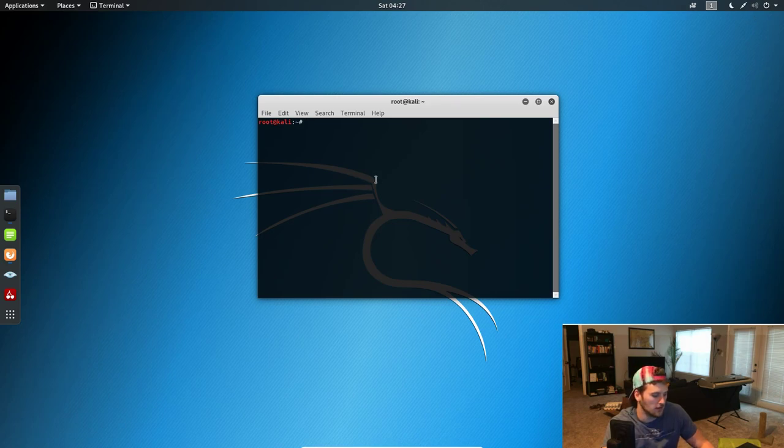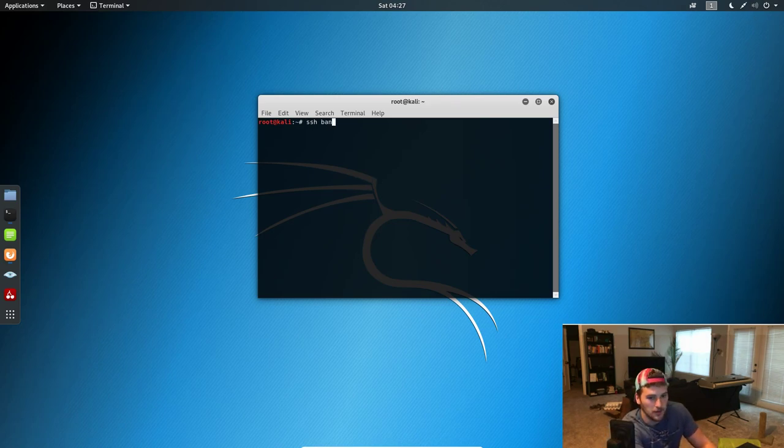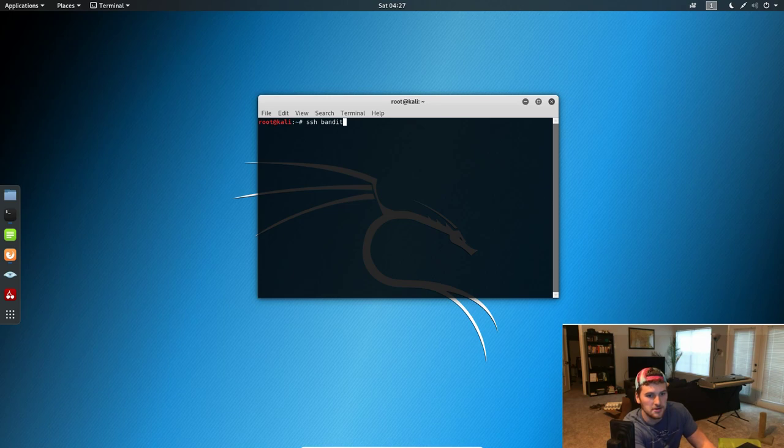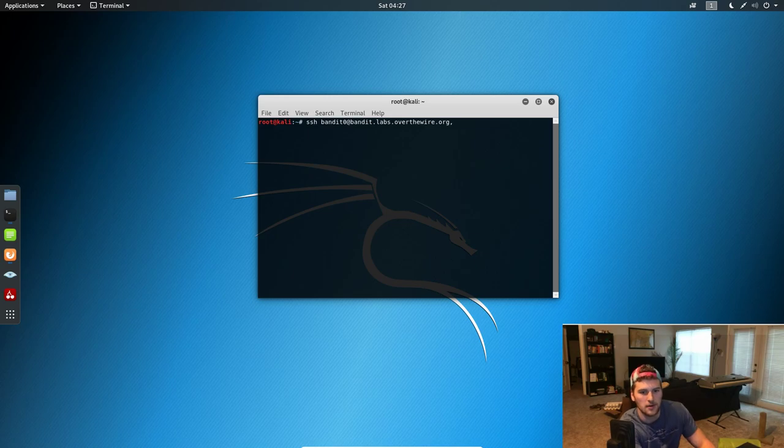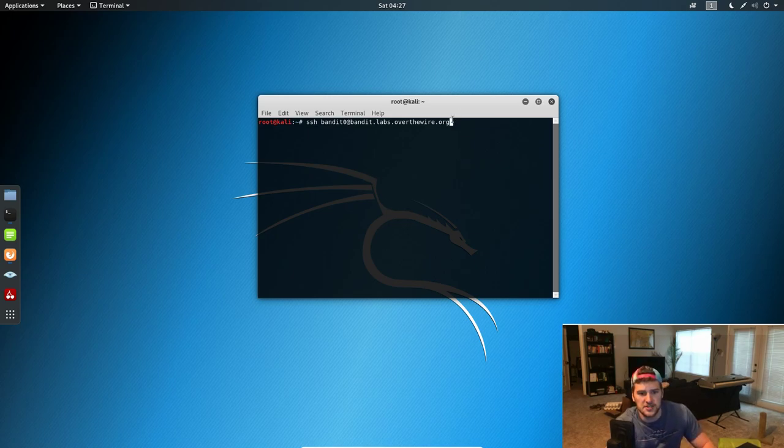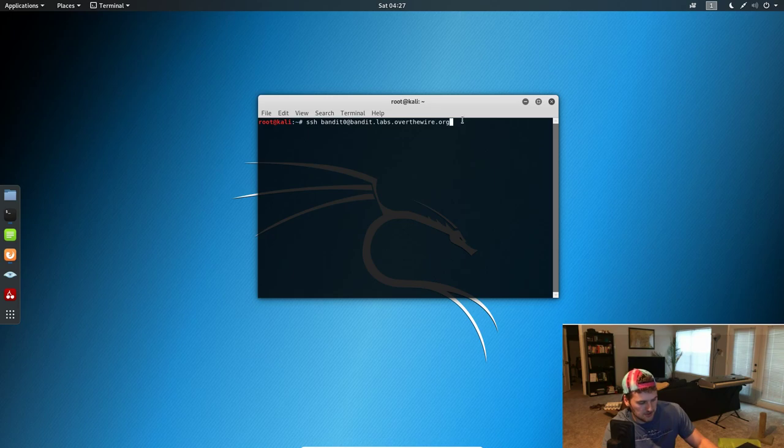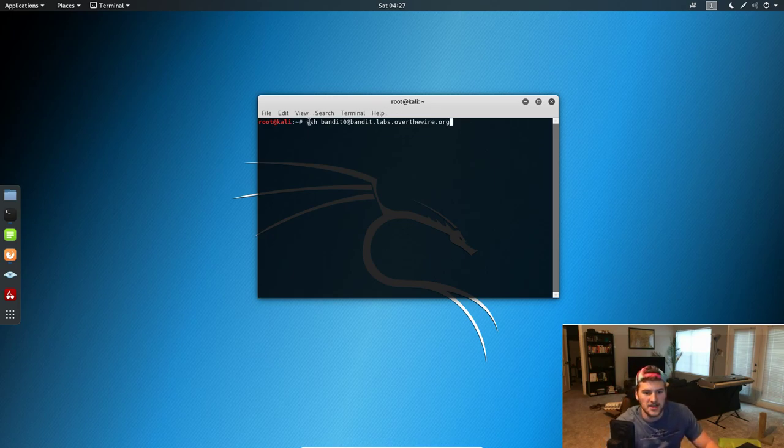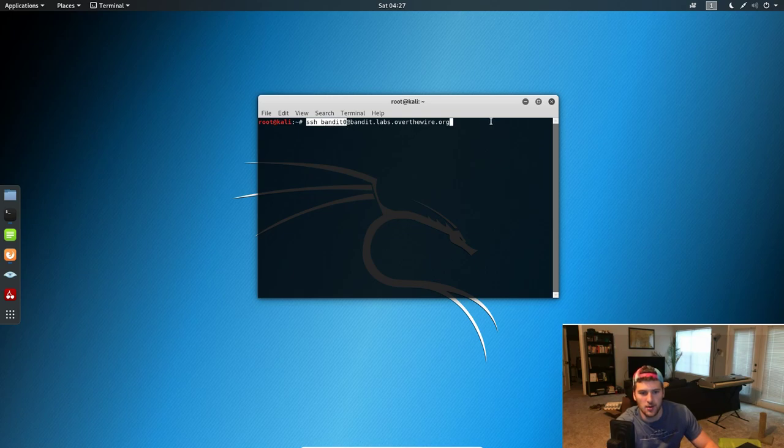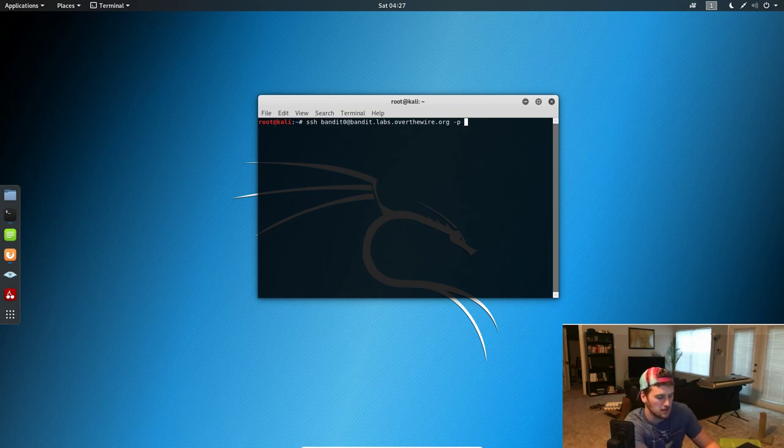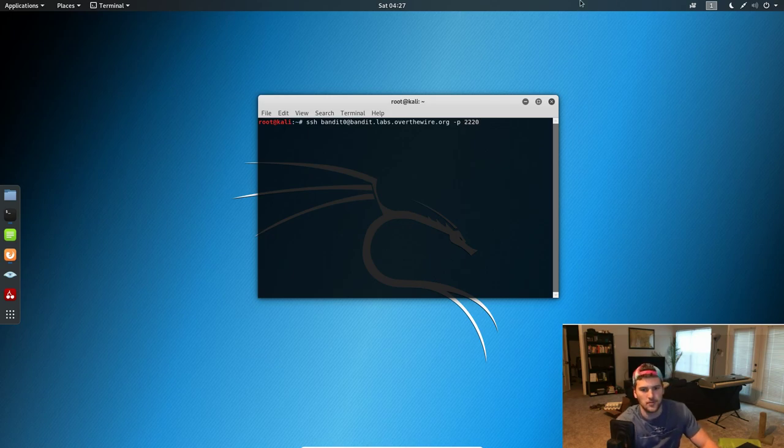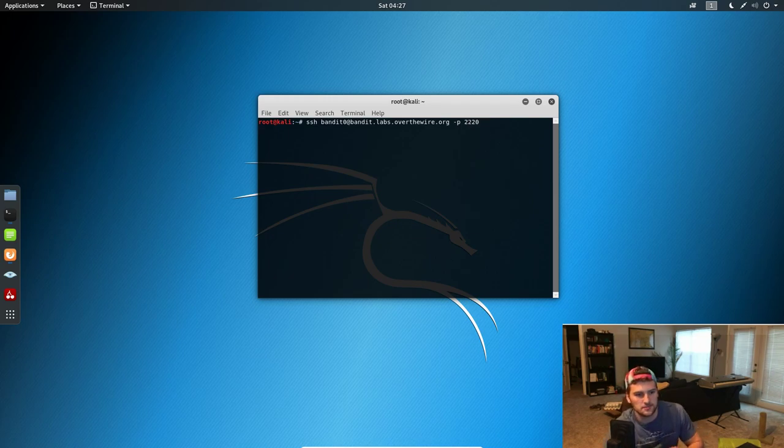And then we're gonna do SSH bandit0 at that address. Now to paste in terminal, the shortcut is Control+Shift+V, and copy is just Control+Shift+C. So SSH bandit0 at the web address, and then we're gonna do -p 2220, and that's basically saying at port 2220, and then we press Enter.